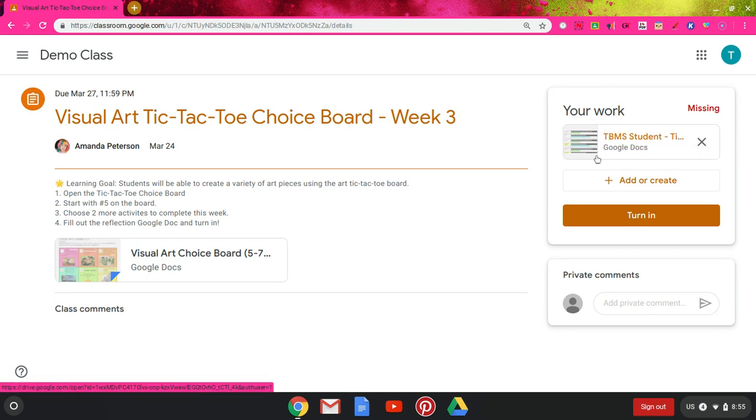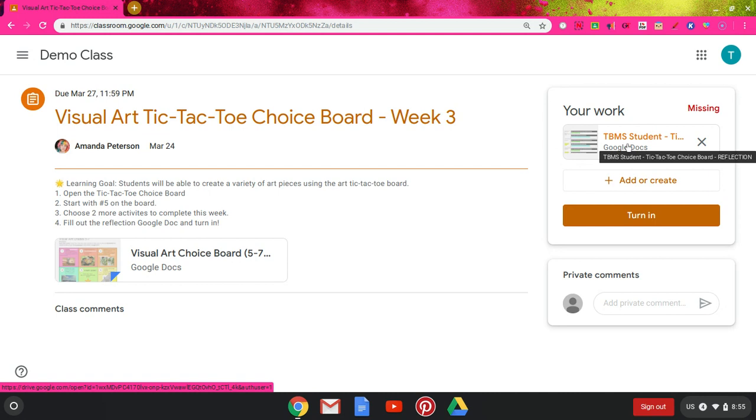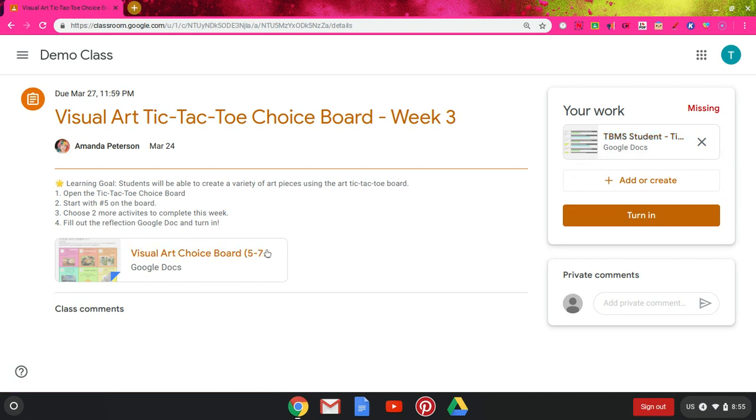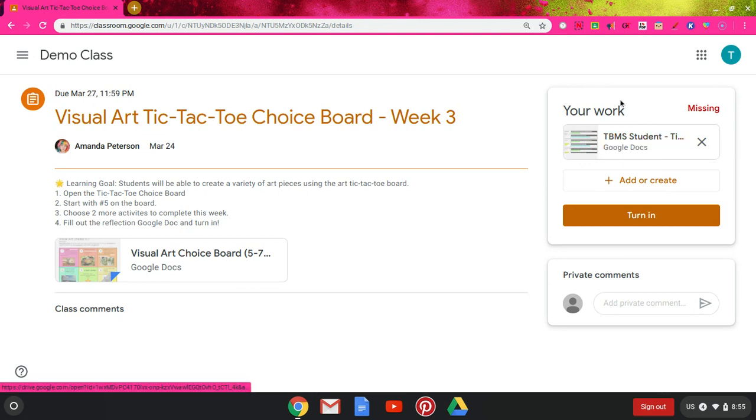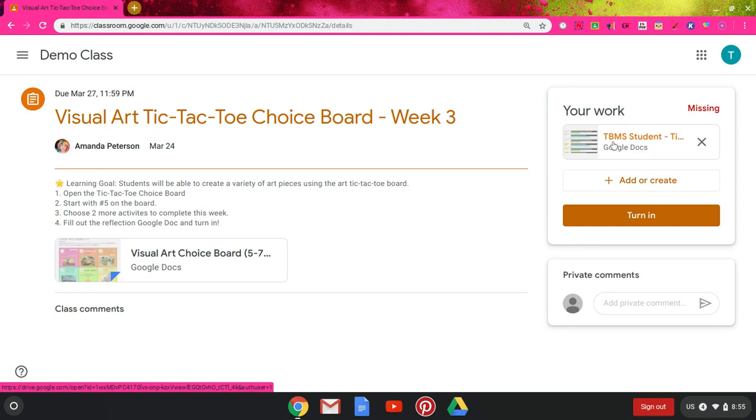Looking at this, I can see that I've been given a copy of the reflection, but I wasn't given my own copy of the choice board. That means anything over in this big window is stuff I can just look at, but if I go over to my work, these are things that I can edit and turn in. I'm going to go ahead and click on that Google Doc.